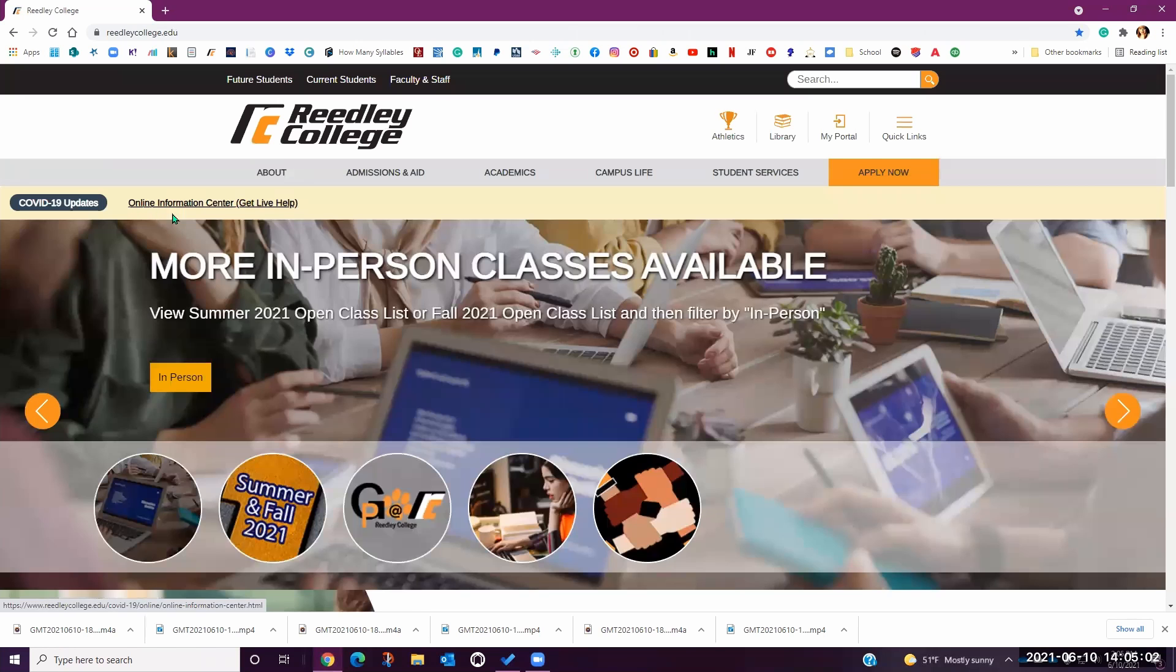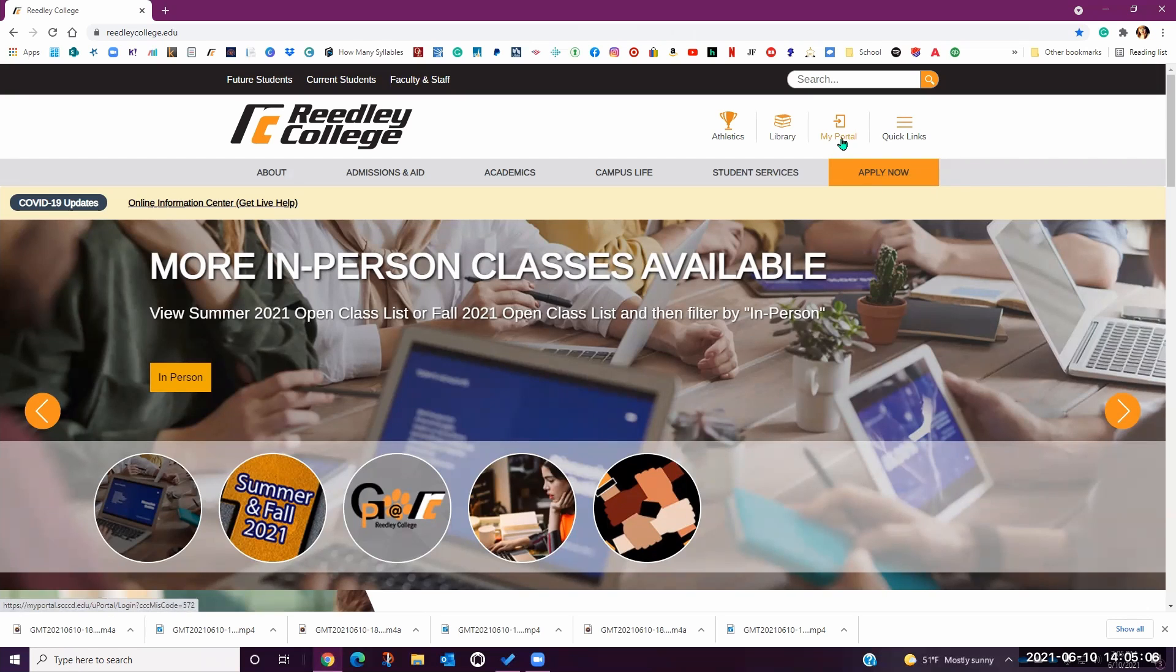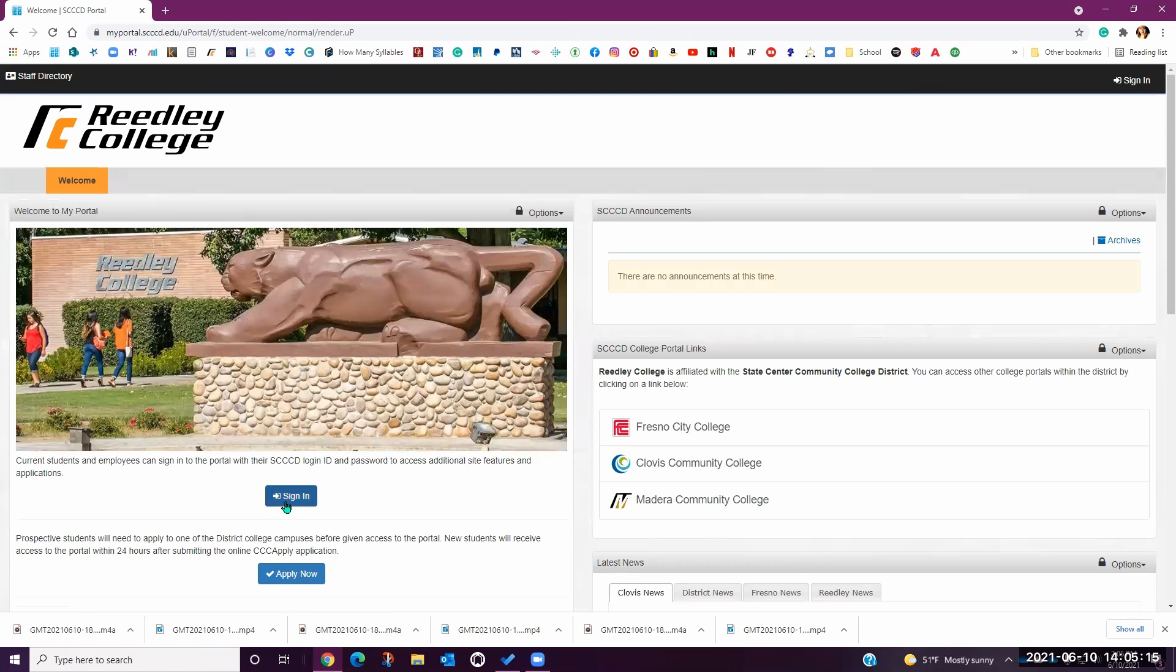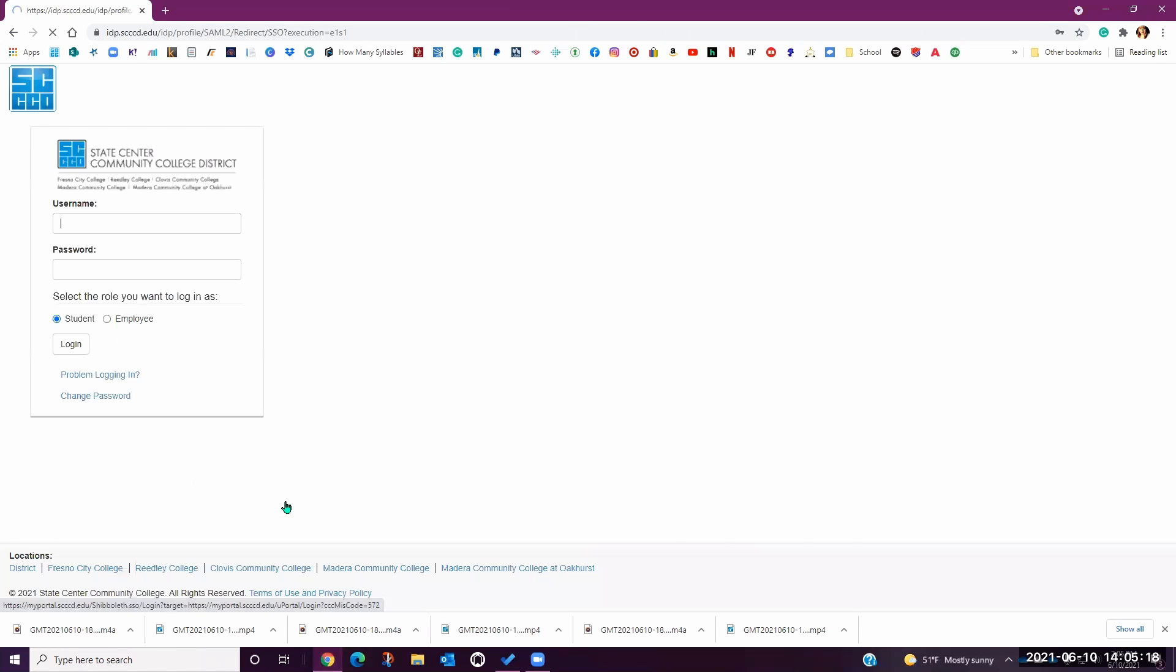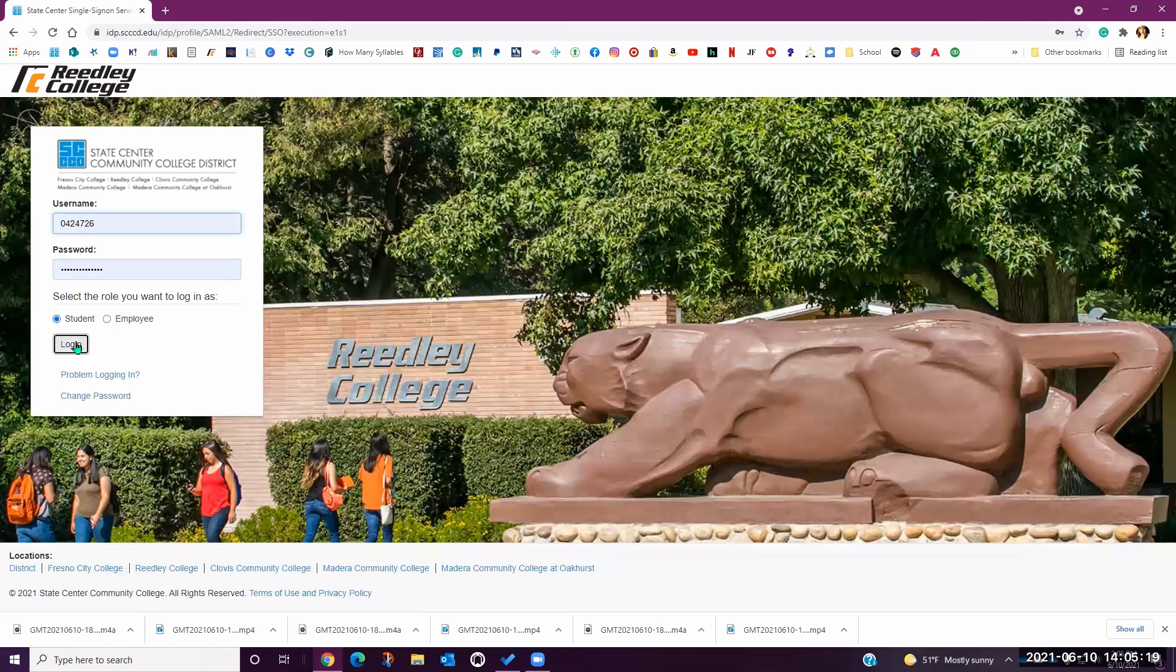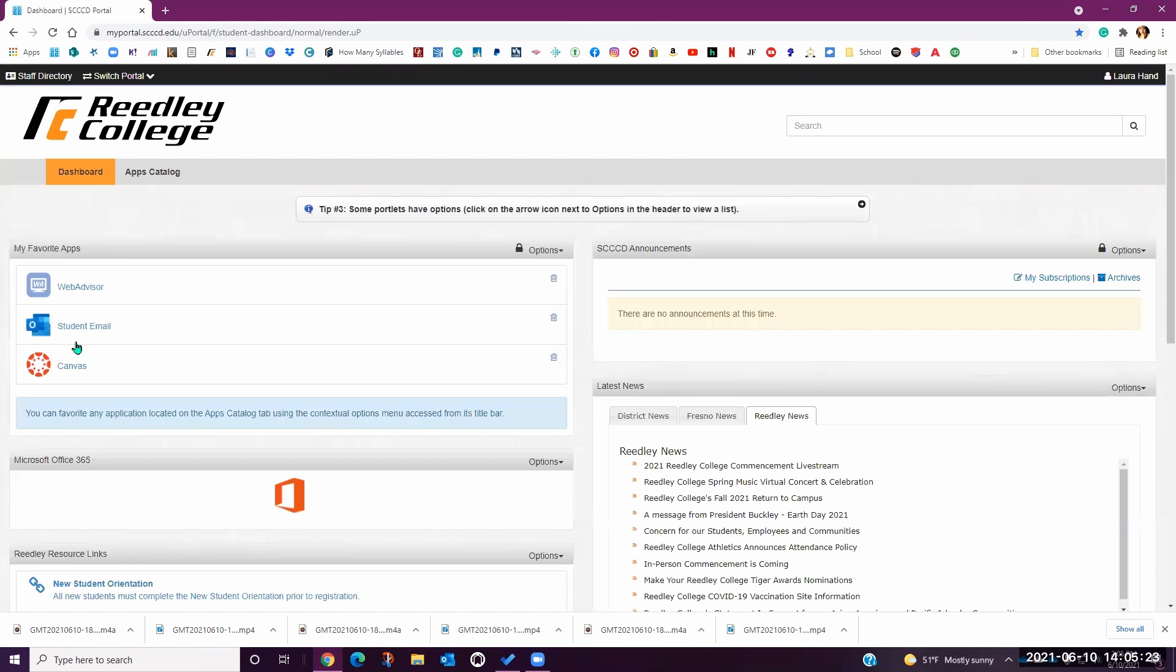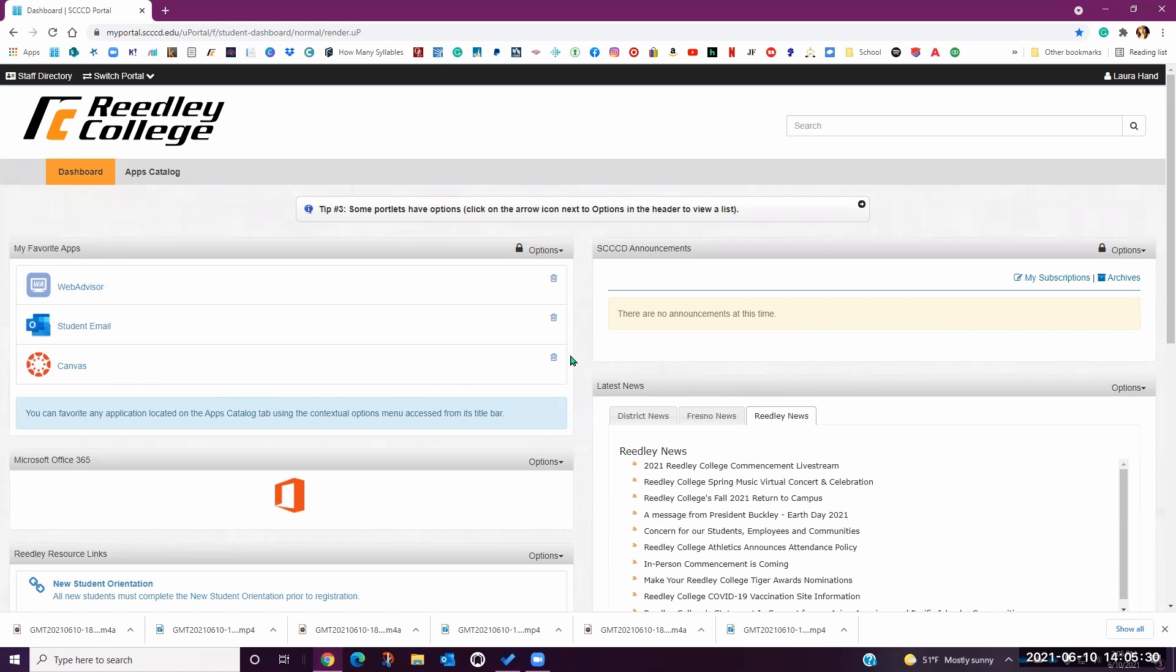Once the Reedley College website is open, you're going to click on the My Portal link in the upper right-hand corner of your screen. You will be prompted to sign in using your student ID and password to access the portal dashboard. Once you've signed in, you will have access to WebAdvisor, your student email, and Canvas. You will also see helpful notifications and links provided to you by the school.